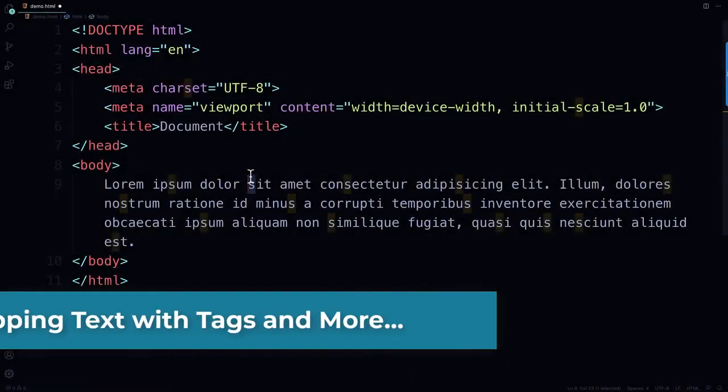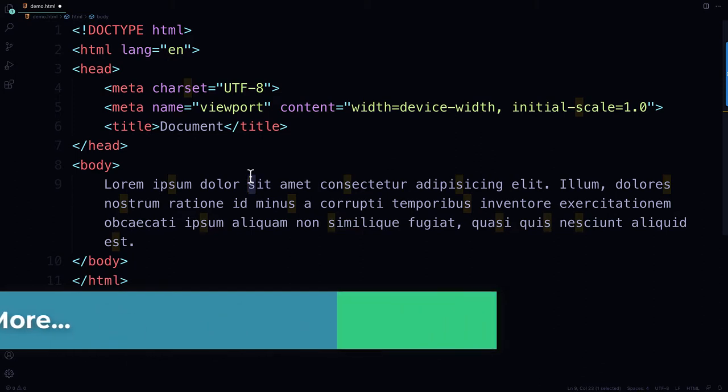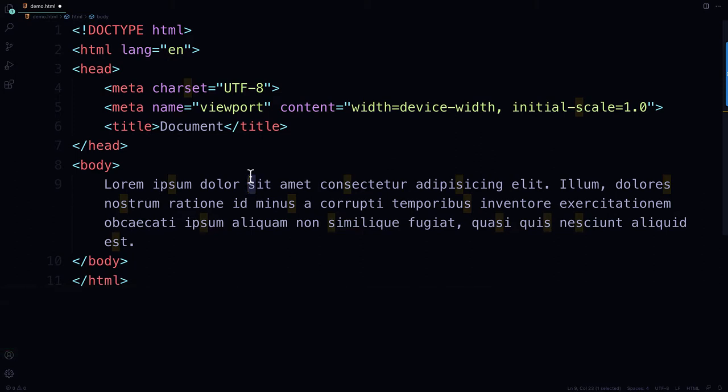Hello everybody, Bruce here with a short video to show you a little trick that's going to help you become a better web developer.